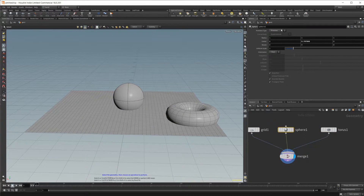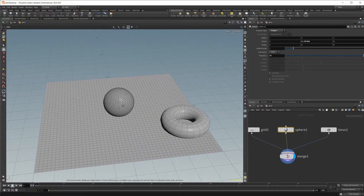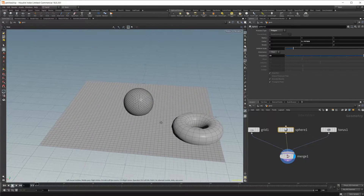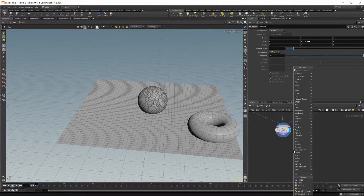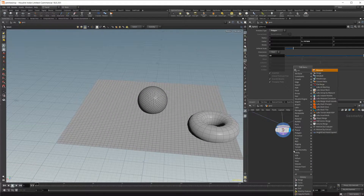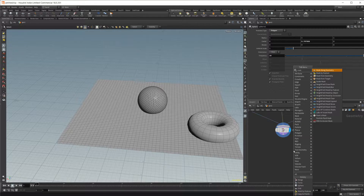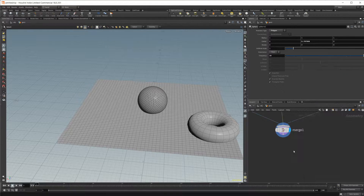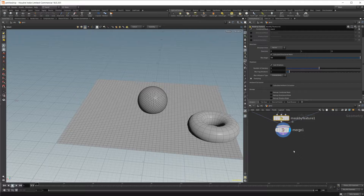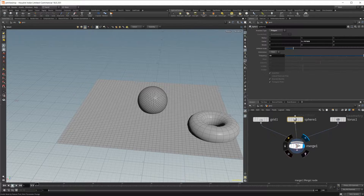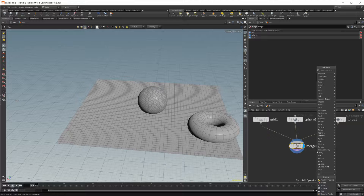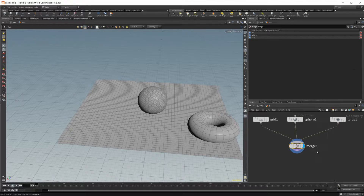Let's go back to our sphere, bring that into a polygon, and crank up the subdivisions there as well. From here we want to drop in the mask by feature node, and if you hold Shift and hit Enter it will wire up whatever node you have selected, so make sure the right thing is selected for it to work properly.